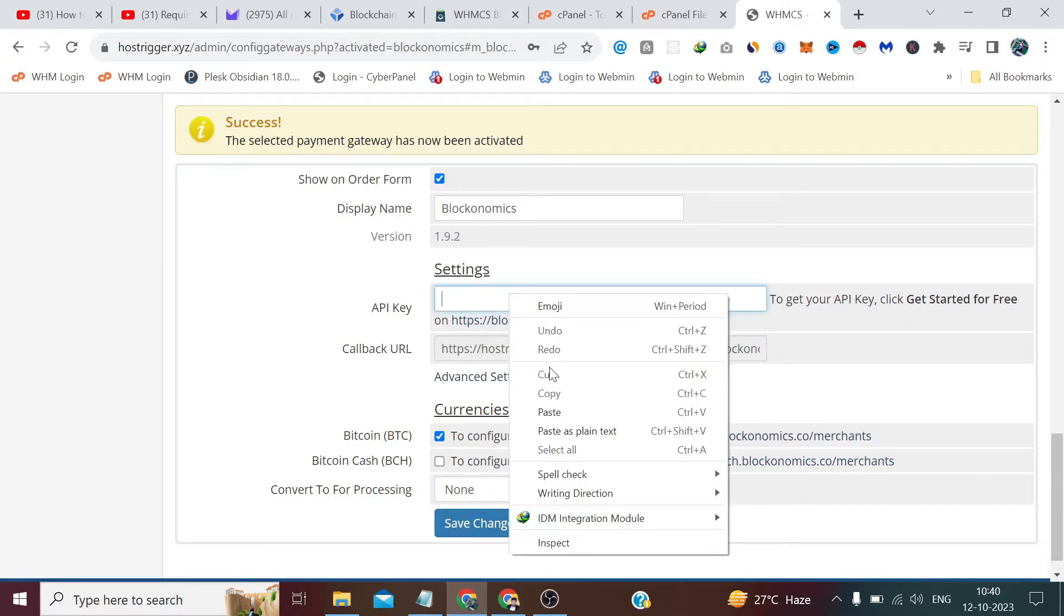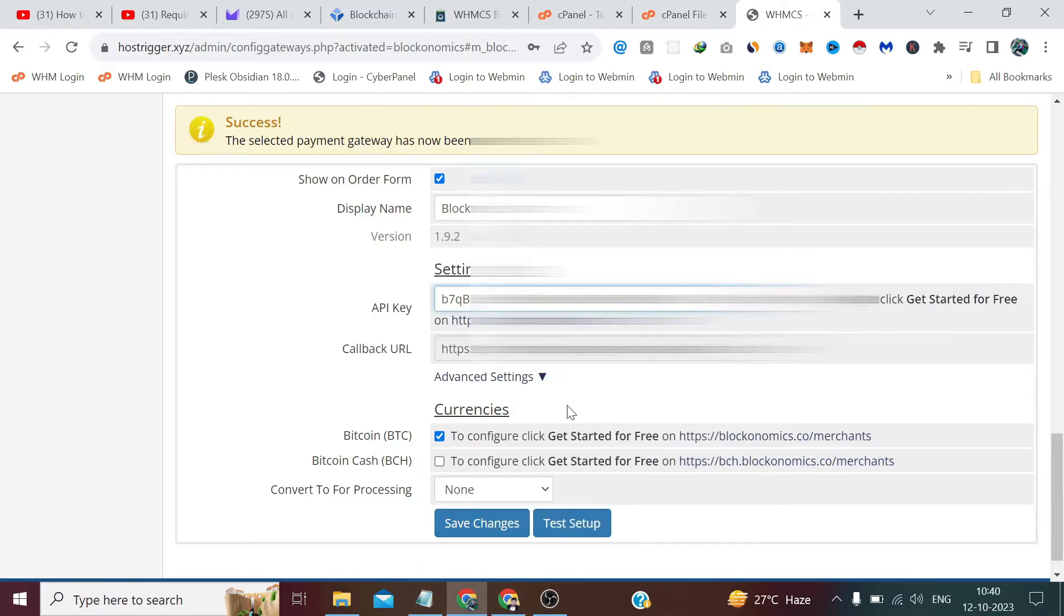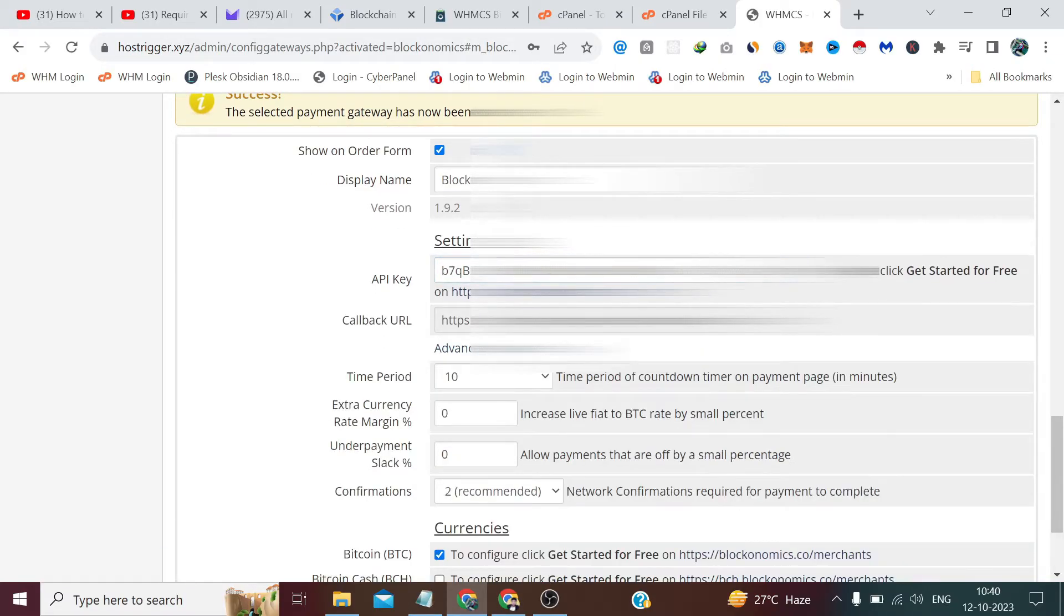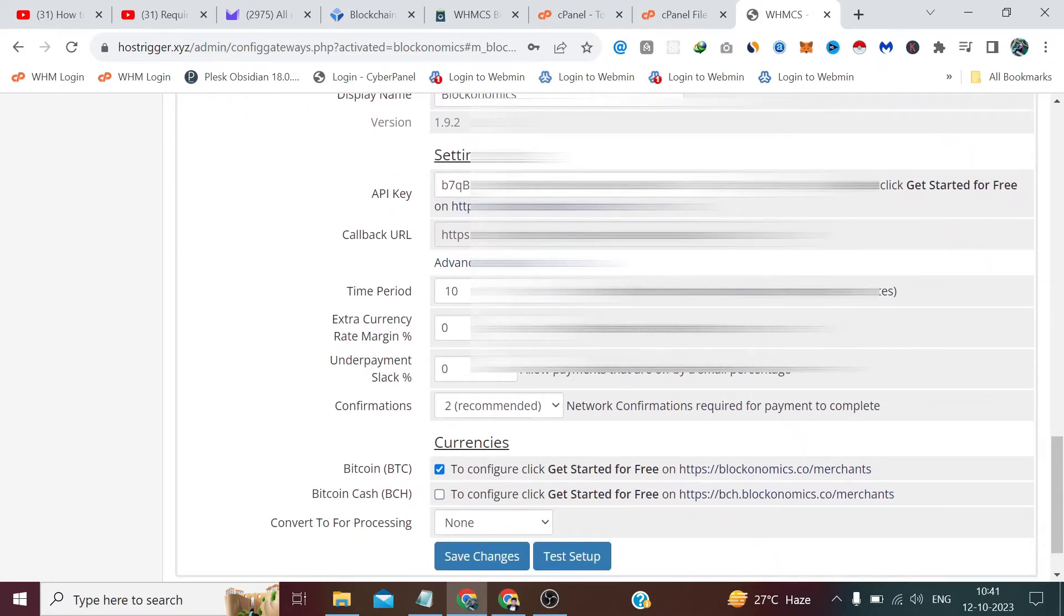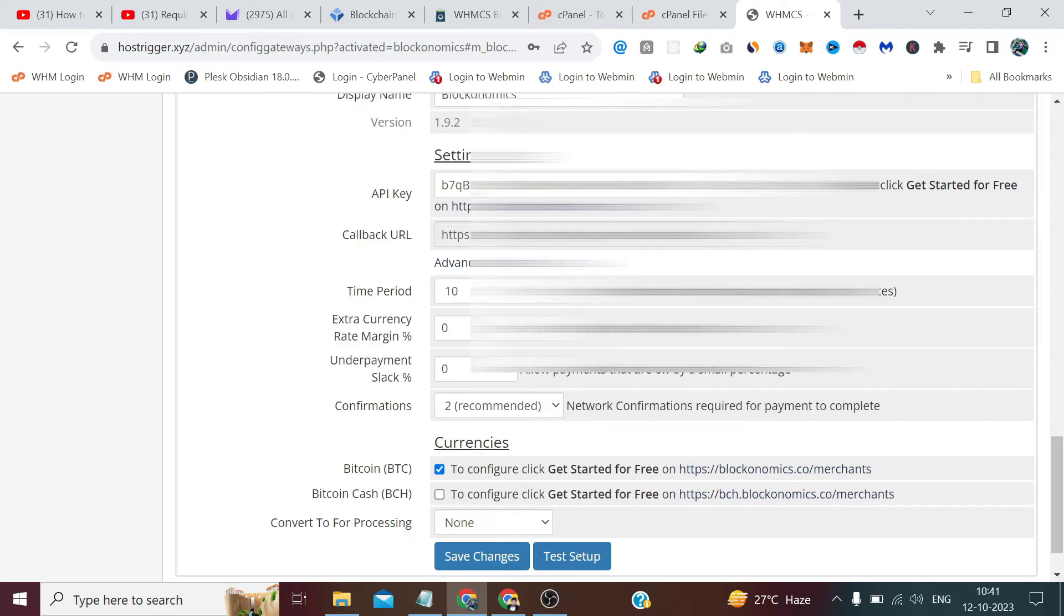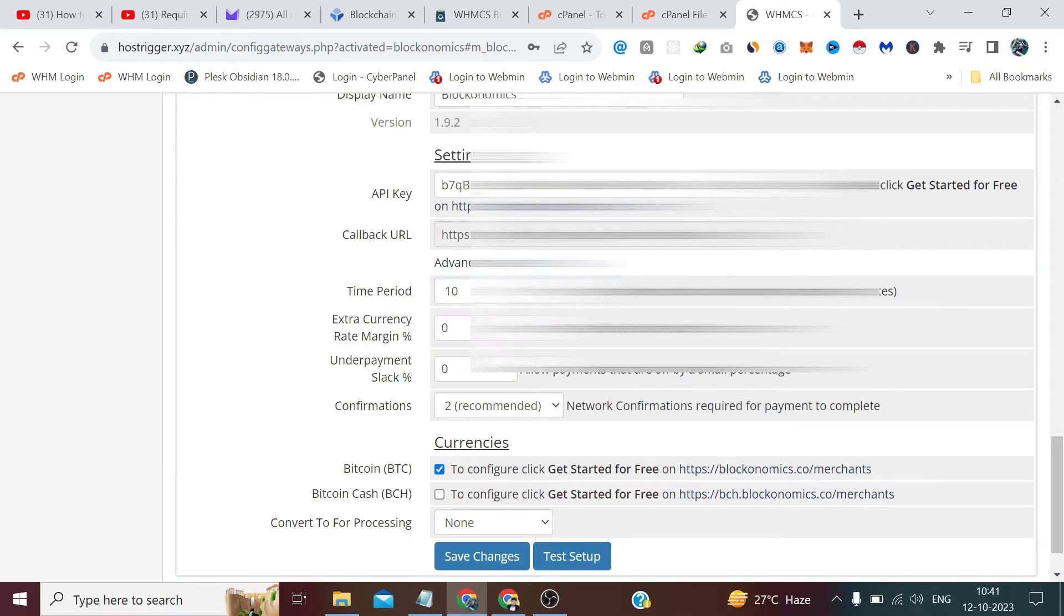Now from here you can copy this API key and mention the API key as it is here. If you go to Advanced Settings, it's asking about the countdown timer—the time period—which means for how long you want to wait. If a client selects your Bitcoin payment, how much time should be given to him so that he can log into his wallet and make a transaction. Ten minutes is absolutely fine.